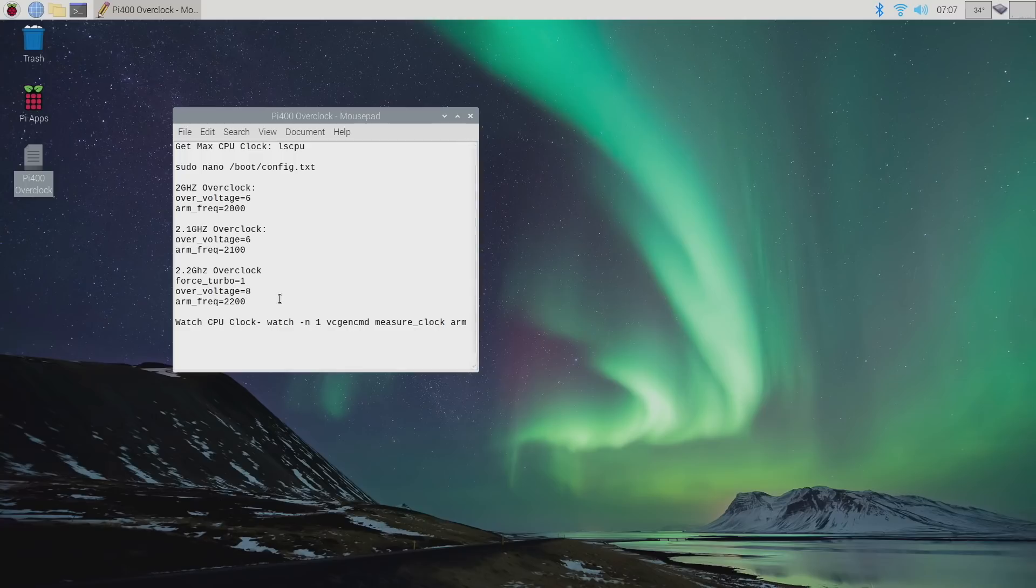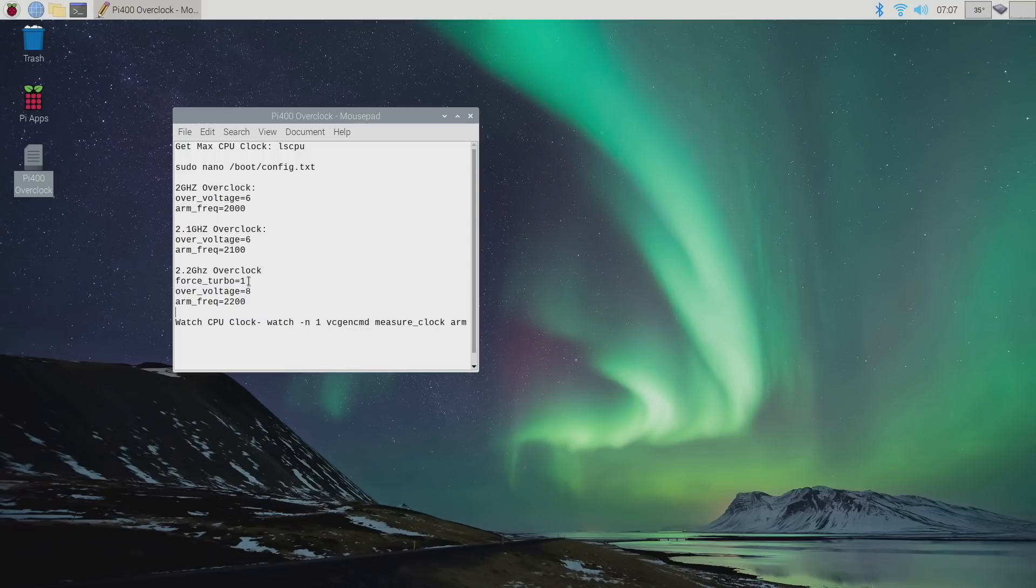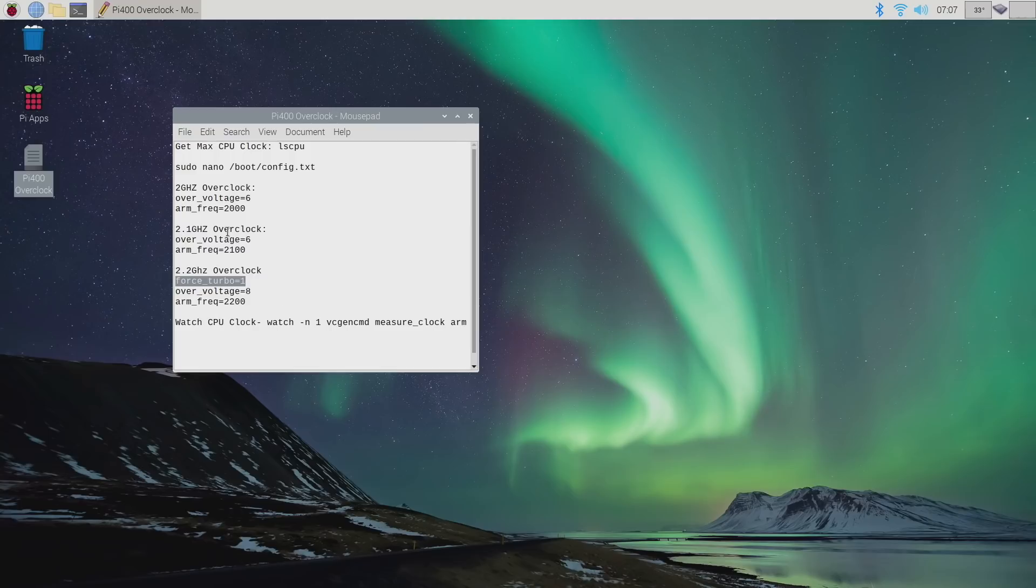Now it's really up to you if you want to do this. But when you do add force turbo to your config.txt, there's a chance it'll void your warranty on the Pi 400 or any Raspberry Pi. But if you stick with the 2 gigahertz or the 2.1, you won't have to worry about that.